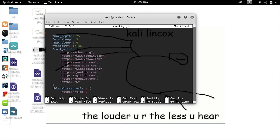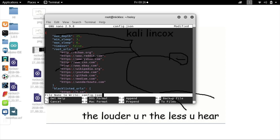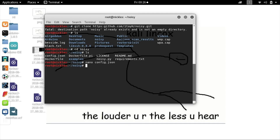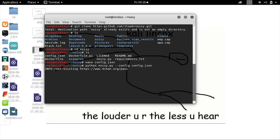For our purposes, we'll just type wonderhowto.com. Once that's done, we press Ctrl+X, then Y to accept the changes and Enter to save. To run Noisy, we type python noisy.py and then --config config.json. As you can see, this will immediately start visiting websites and will continue to do so until we press Ctrl+C.